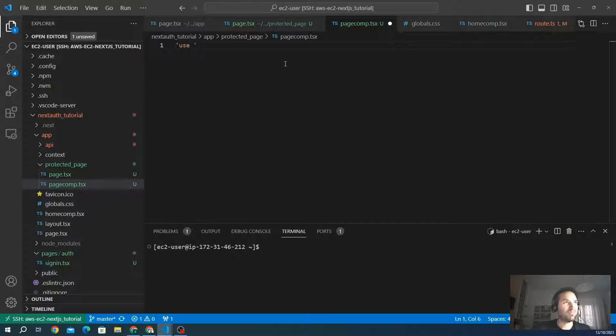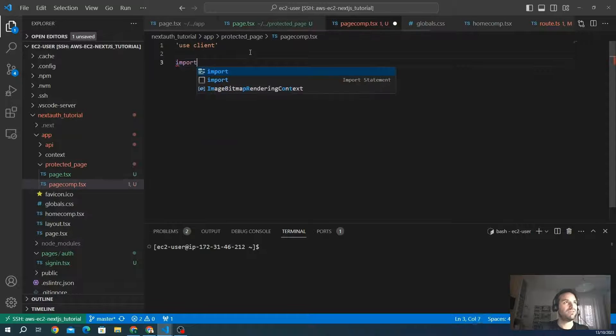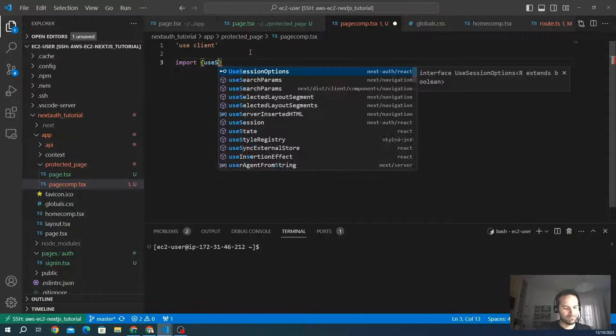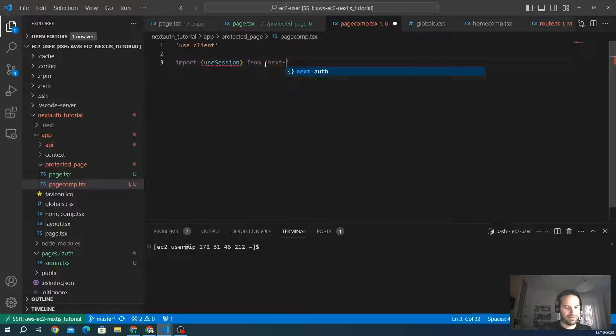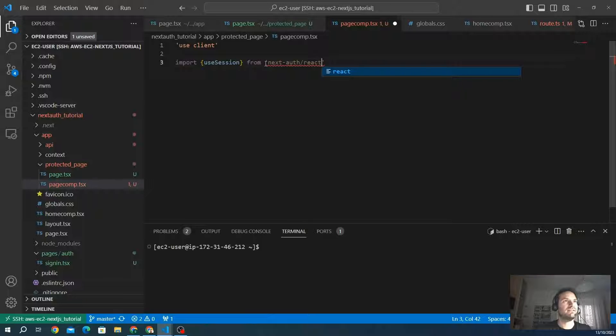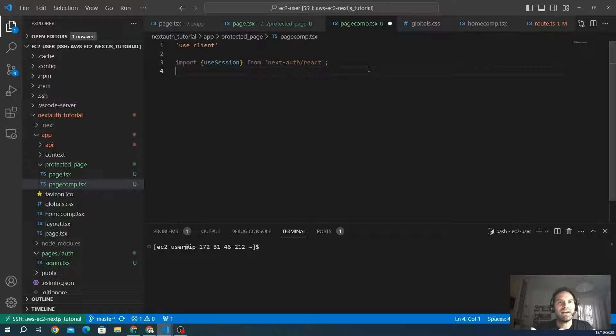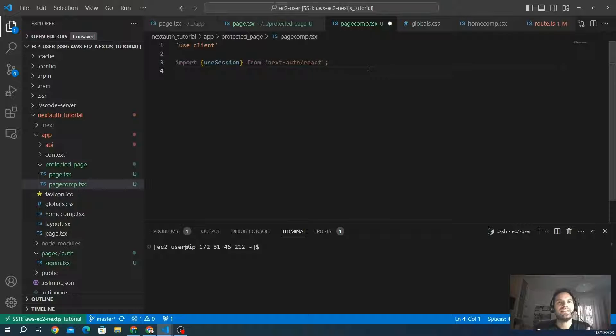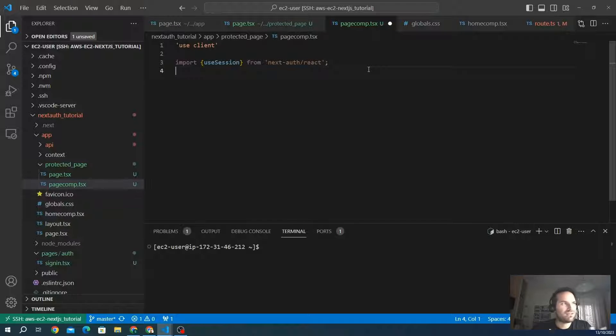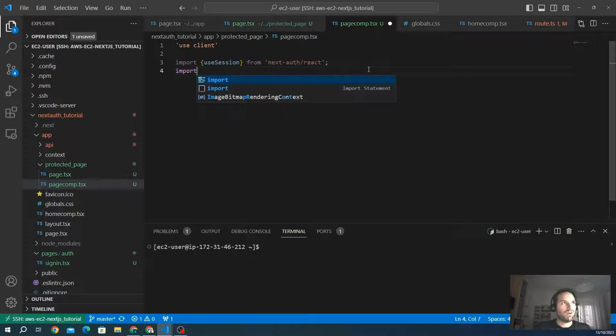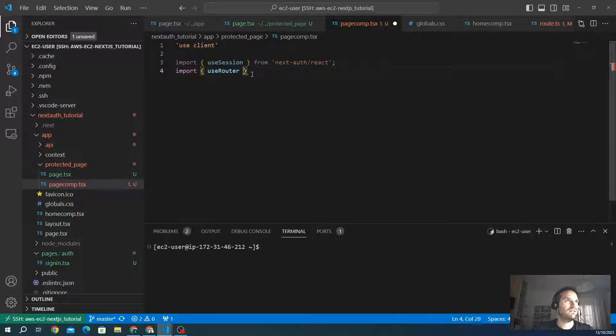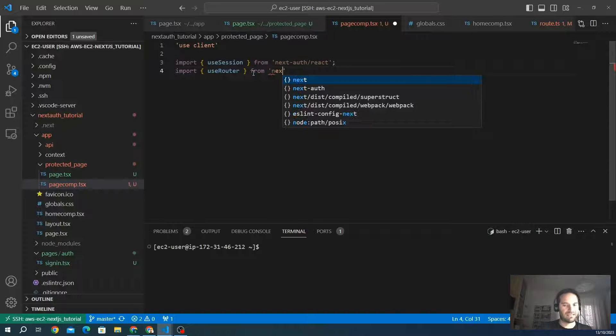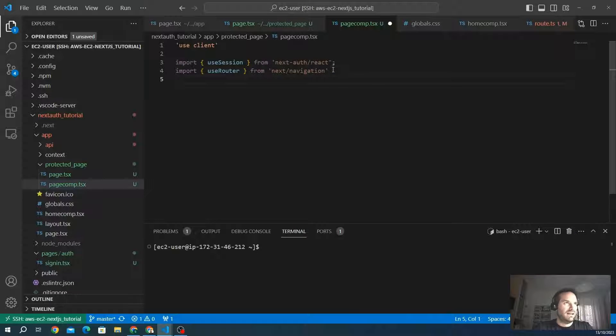First of all, we declare this is a CSR component using 'use client'. We import the first module, which is useSession from the next-auth library, subfolder react. We also want to import the useRouter to set the logic of routing after the client completes the sign-in process. We want to redirect them to a specific part of our app. We import useRouter from next/navigation.